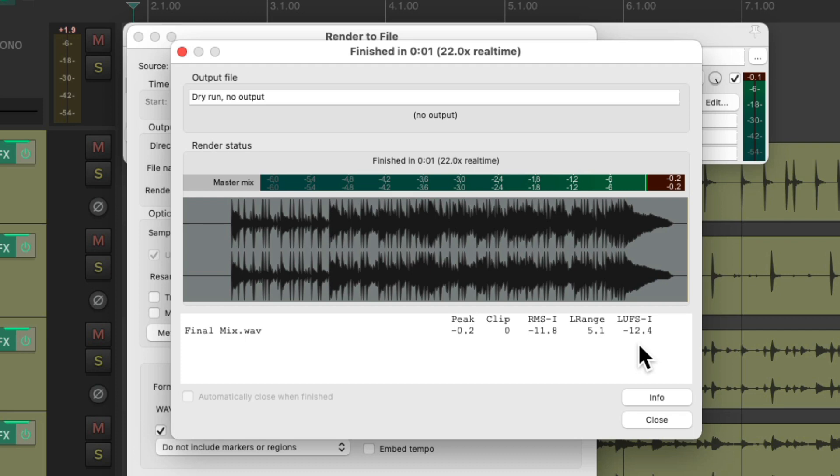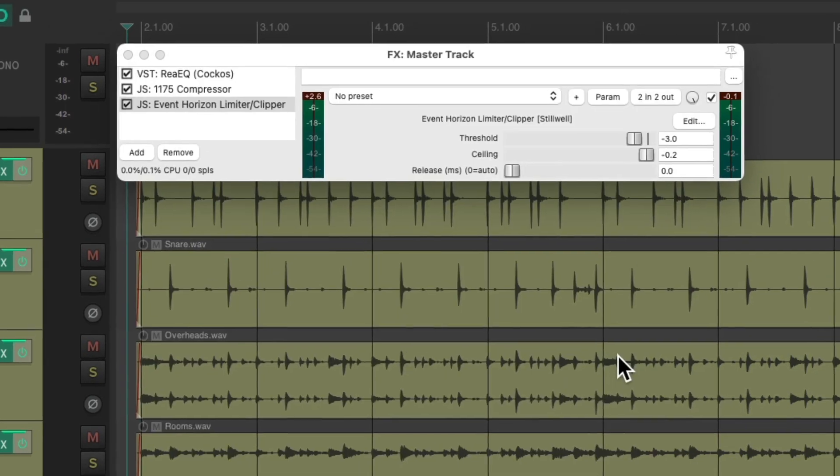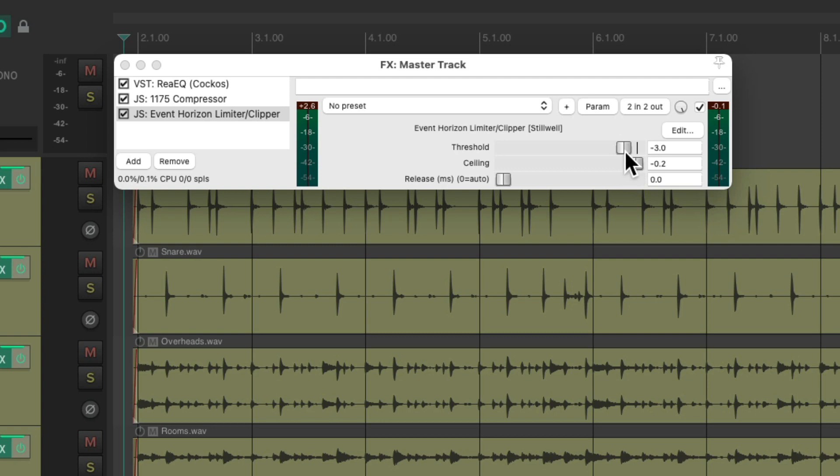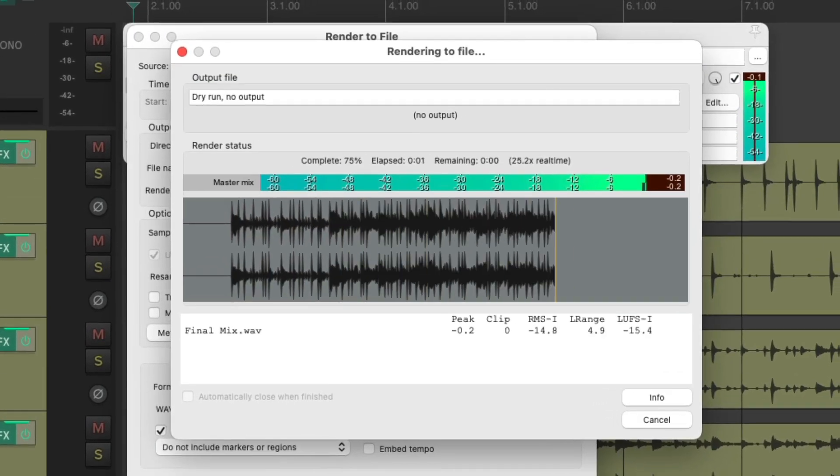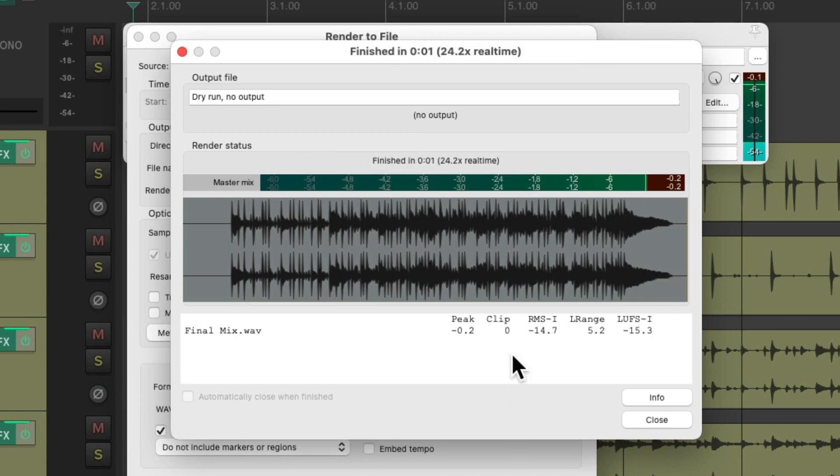But if you don't need that, and in many situations you don't, you don't really need to make your mix this loud. We can just avoid our clipping by putting this back to zero. And now we still avoid any clipping and keep the original mix exactly as we heard it.